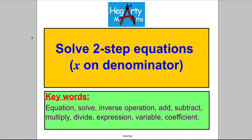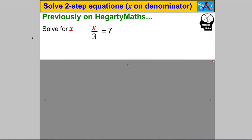Hi there and welcome to another video from HegartyMaths. It's Mr. Hegarty here, and in this video we're solving two-step equations where X is on the denominator, i.e. in cases where we're dividing by X.